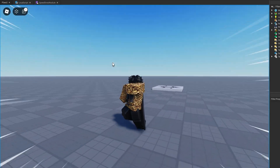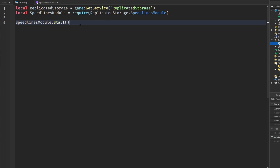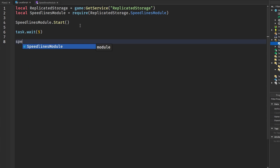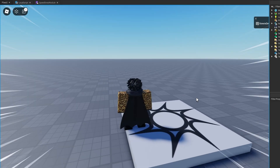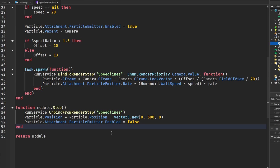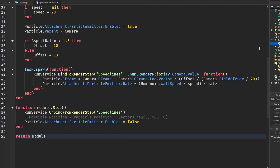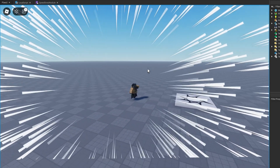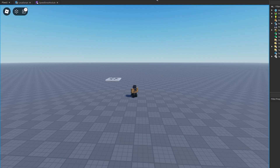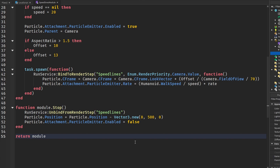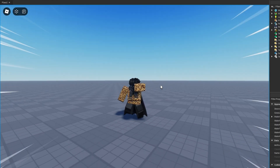In-game you can see it's working perfectly fine. If we want it to stop after a certain action, we use task.wait(5) then speedLinesModule.stop(). In-game the speed lines appear and then after five seconds they disappear. To demonstrate why we reset the position: without that step, after stopping you can still see lingering particles when moving the camera — that's why we set the position under the map so we don't see them at all.